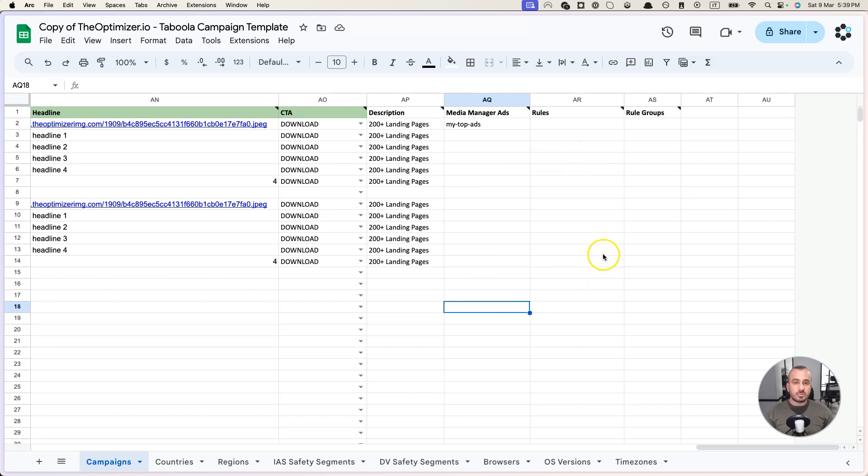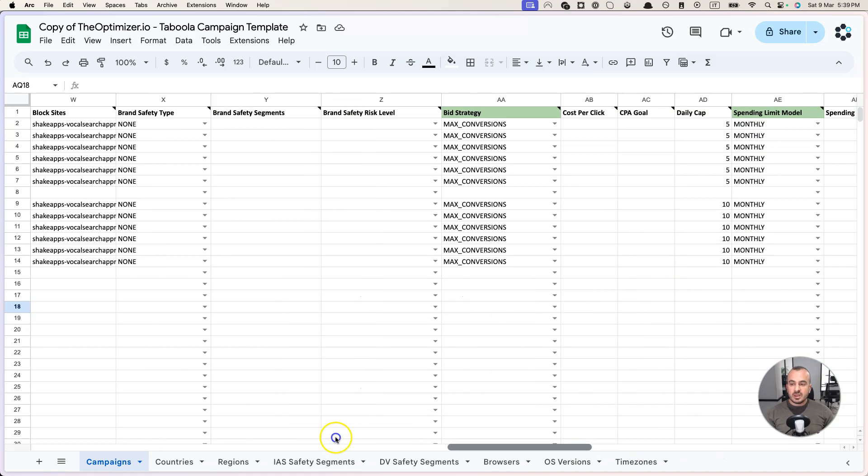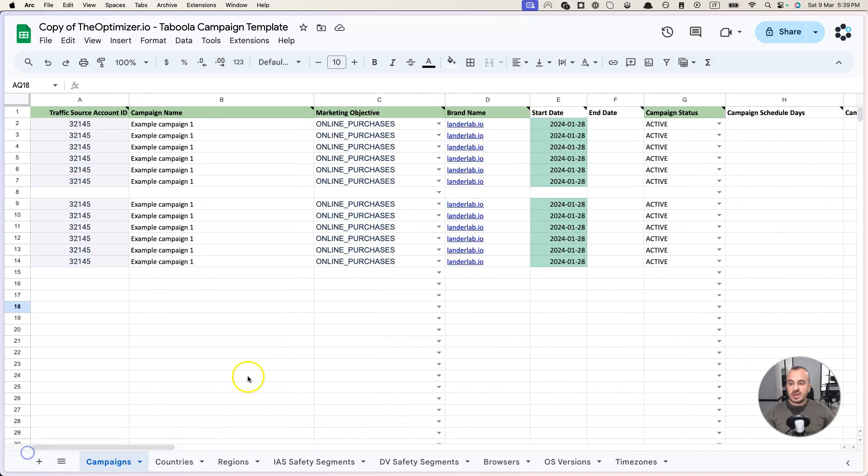If you don't want to use any automation then just leave these empty. But if you're planning to use any automation with these campaigns, then we strongly suggest to specify a list of rules or rule groups in here so that as soon as the campaigns are submitted and created, automatically these rules will be applied to these campaigns. All right, so now we have our file.